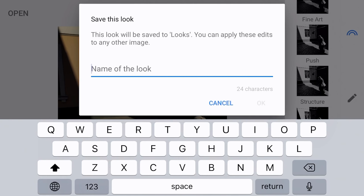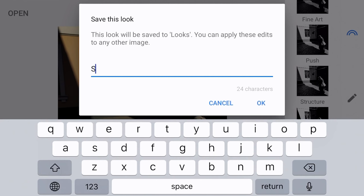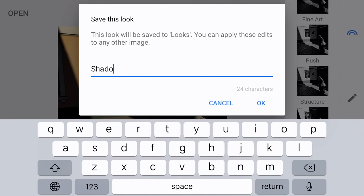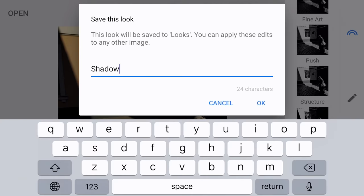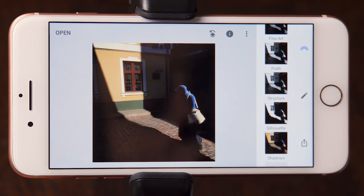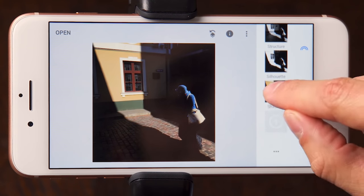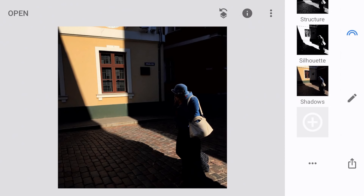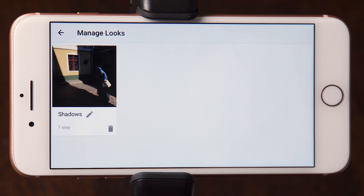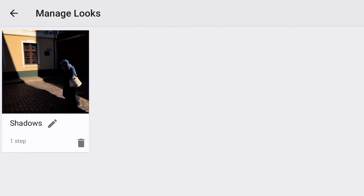I'm going to call this look 'shadows,' because we're really bringing out strong shadows. I'll name it 'shadows' and tap OK. Now the custom look appears at the bottom of all the predefined looks. If you tap the three-dots icon, you'll see all currently saved looks — at this point just 'shadows.' It shows 'one step,' which is important: when you save a look it automatically removes things like cropping, rotation, or perspective changes. Only changes to color itself are saved. You can also delete a look using the trash icon.